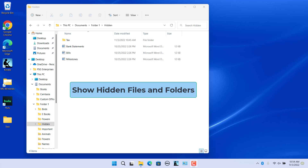Windows 11 and earlier versions of the Windows operating system offer an option to hide files and folders. With this option, users can hide as many files and folders as they want. When a file or folder is hidden and the file explorer is configured not to show hidden files and folders, hidden files and folders are not visible in the file explorer.